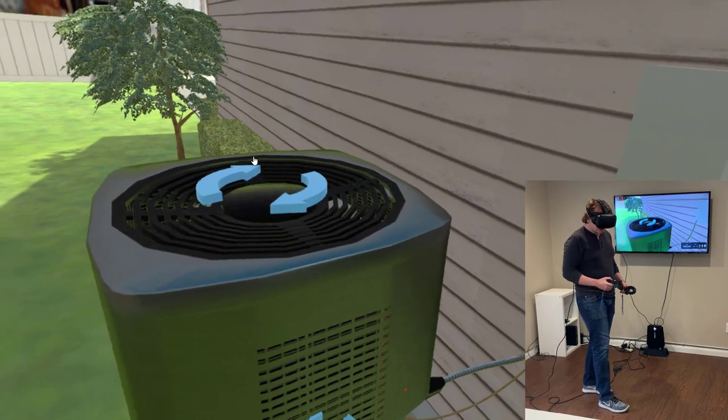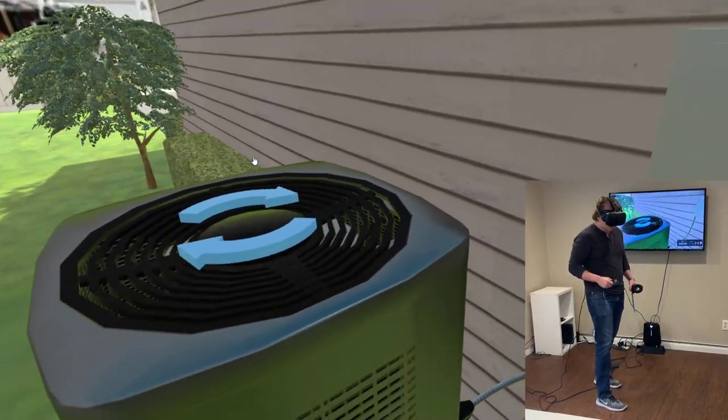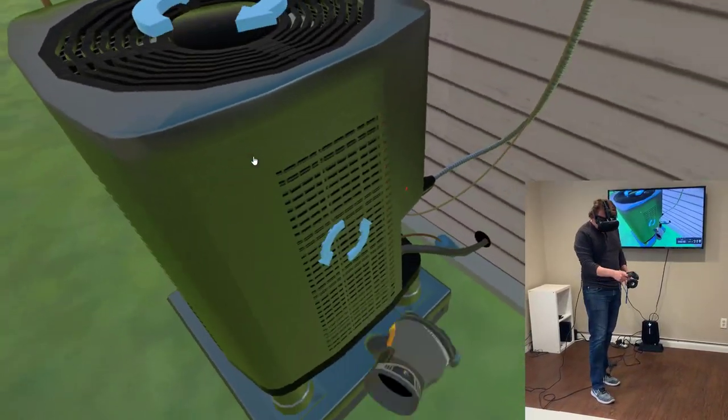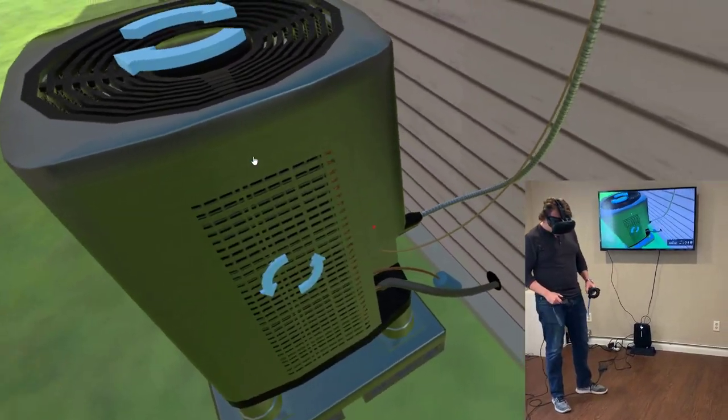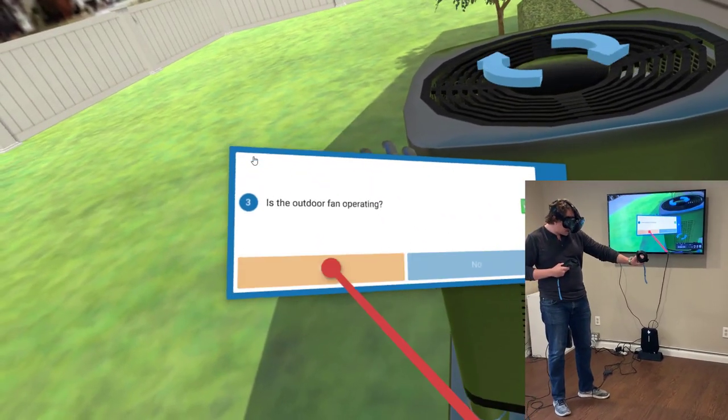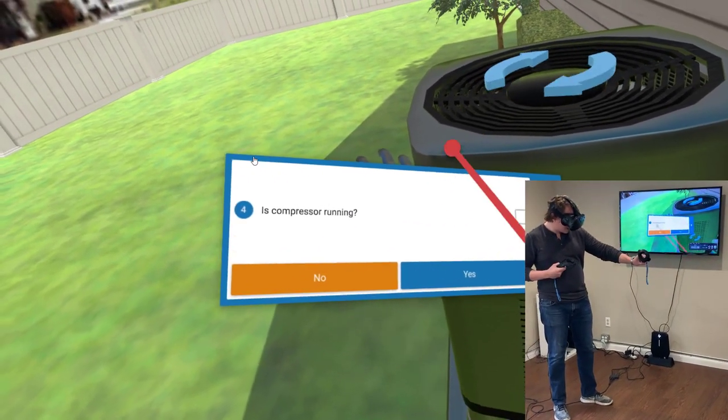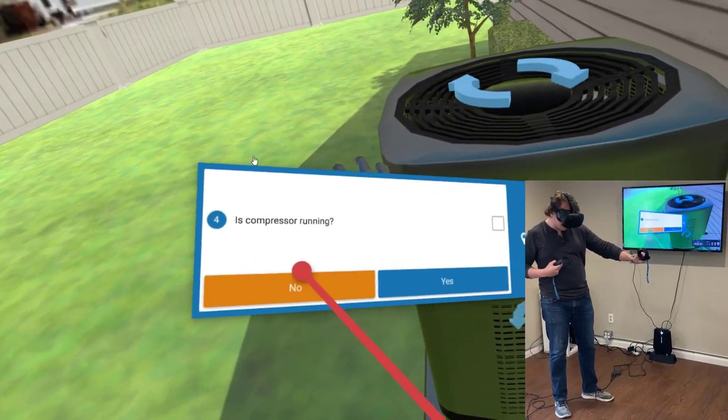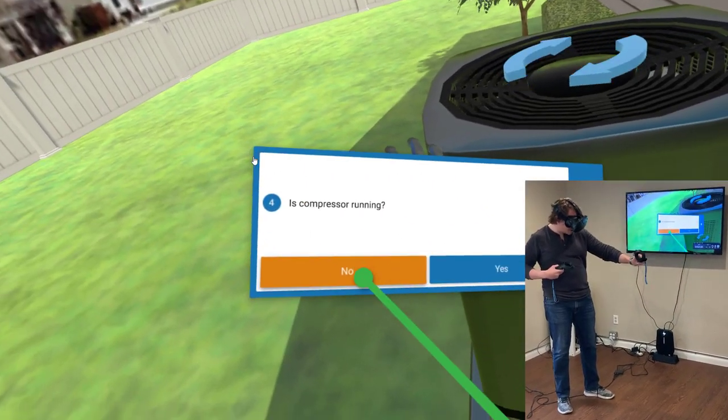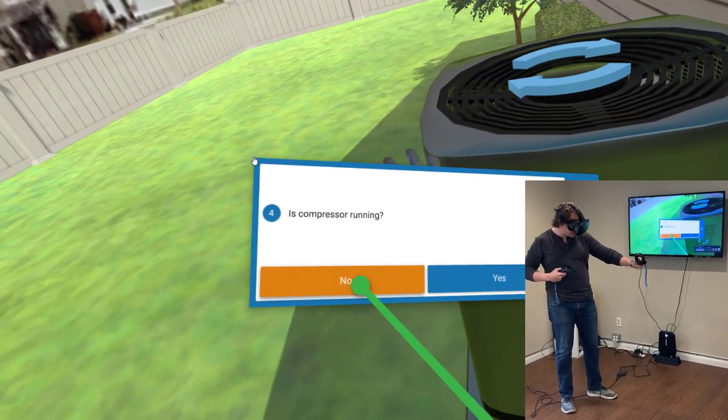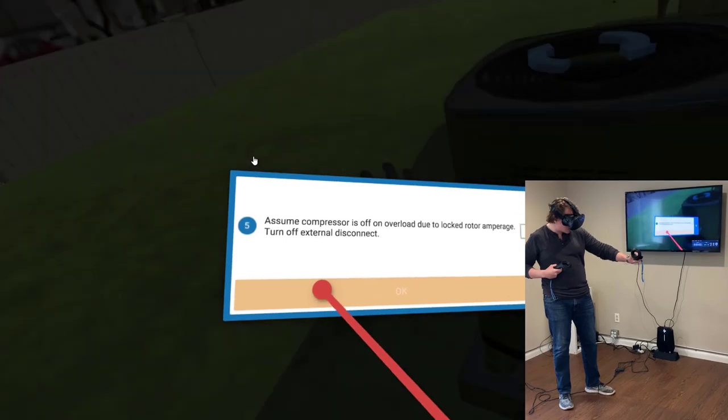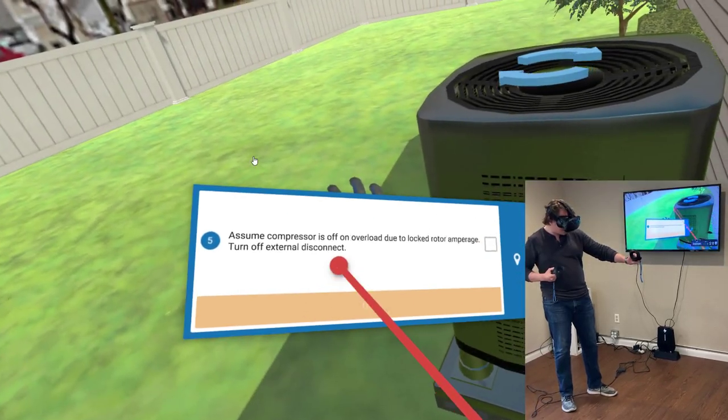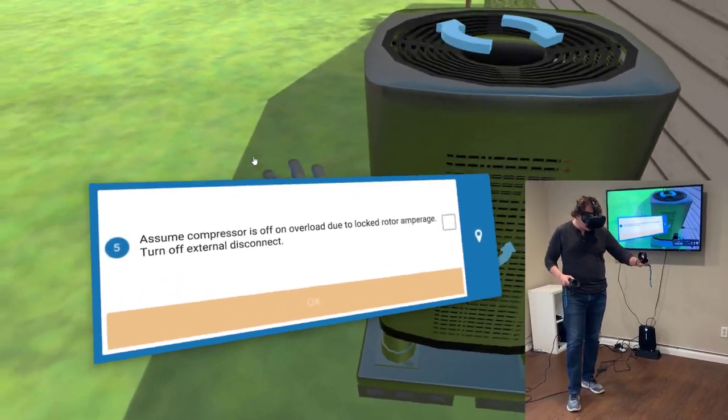I can see visually that the fan's running, but I'm thinking there's going to be an issue with the compressor. Is compressor running? I've done this so many times I'm now getting good at what I need to be checking. Is the compressor running? Actually, no. Assume compressor is off on overload due to locked rotor amperage.